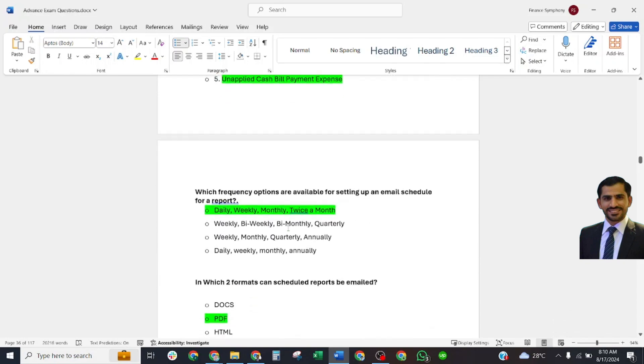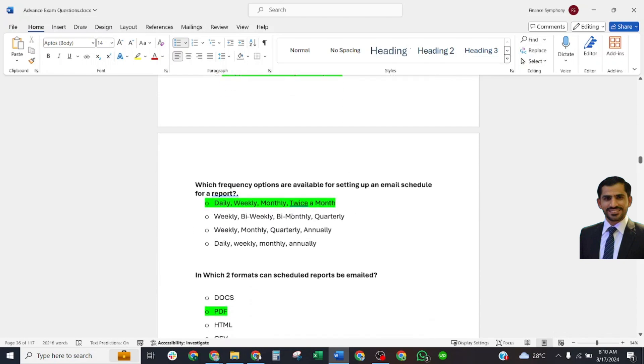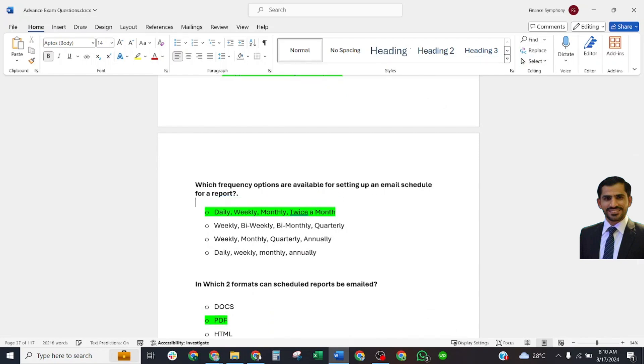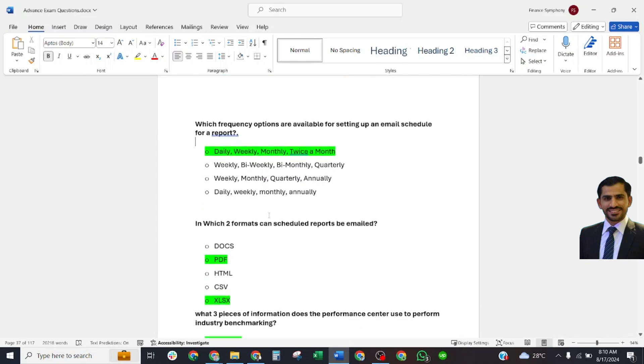Which frequency options are available to setting up an email schedule for reports? Correct answer is daily, weekly, monthly, twice a month. In which two formats can scheduled reports be emailed? Correct answer: PDF and XLSX.